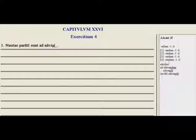Down here we have: narare means 'to tell, to narrate.' So ad narandum means 'to tell.' Narandi is 'of telling,' and narando is 'in telling, concerning telling, by telling, because of telling' — it's the ablative form.